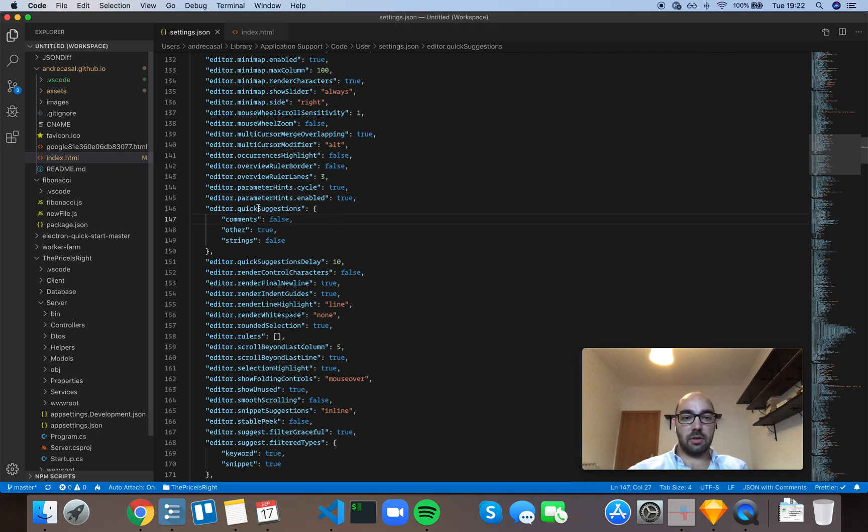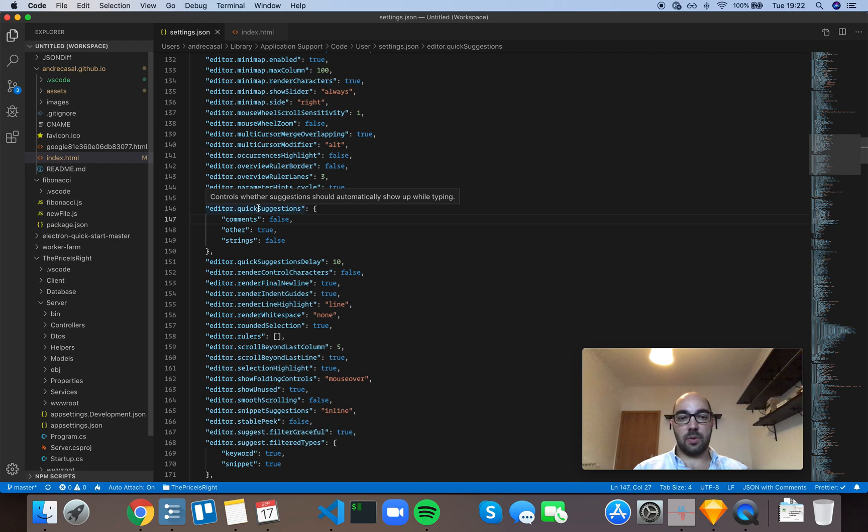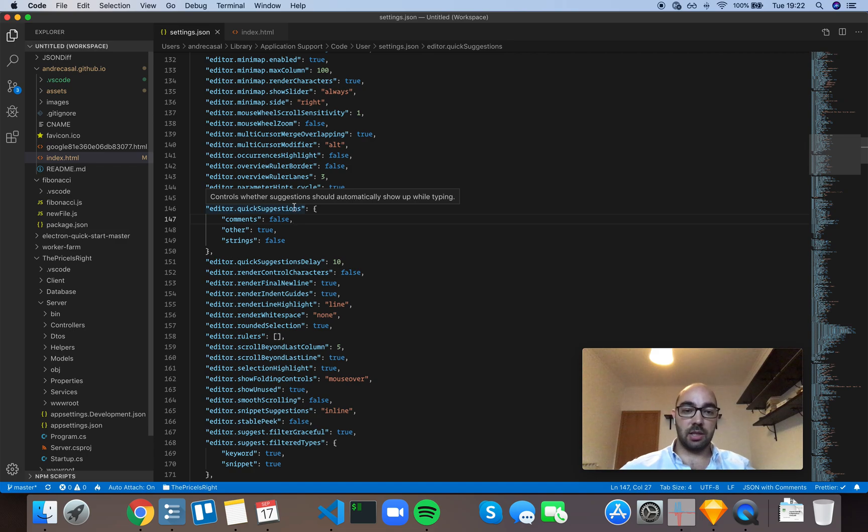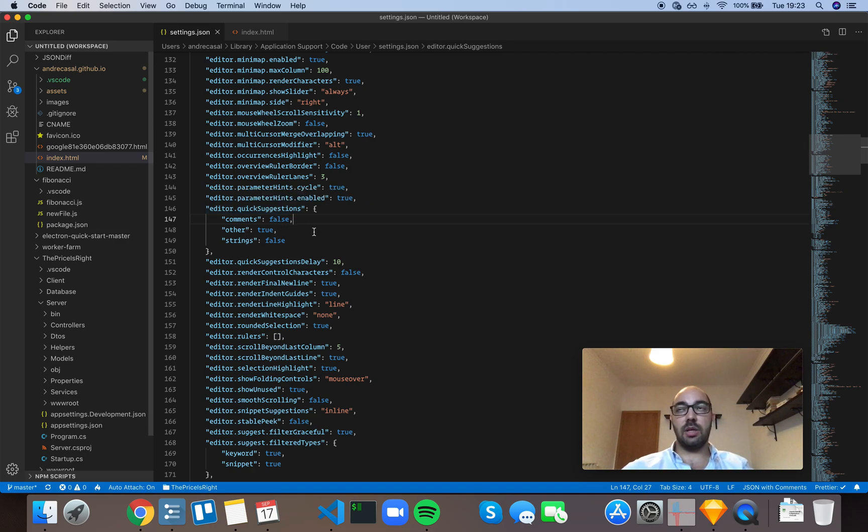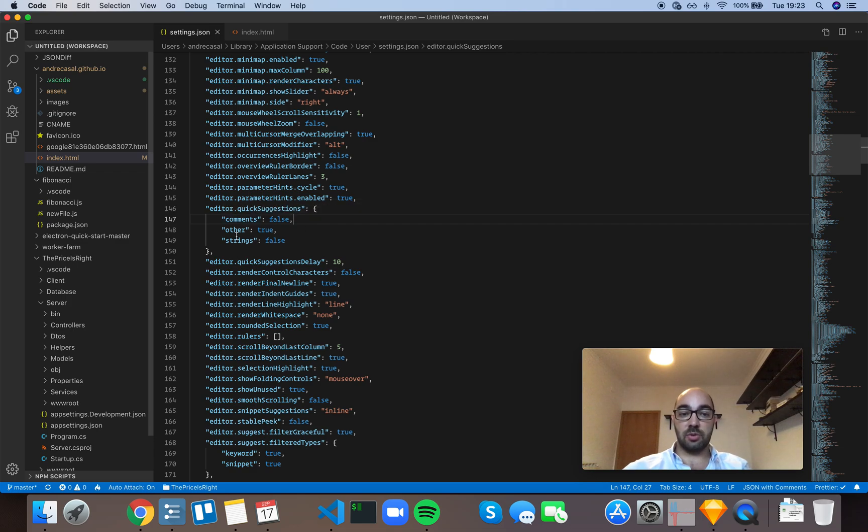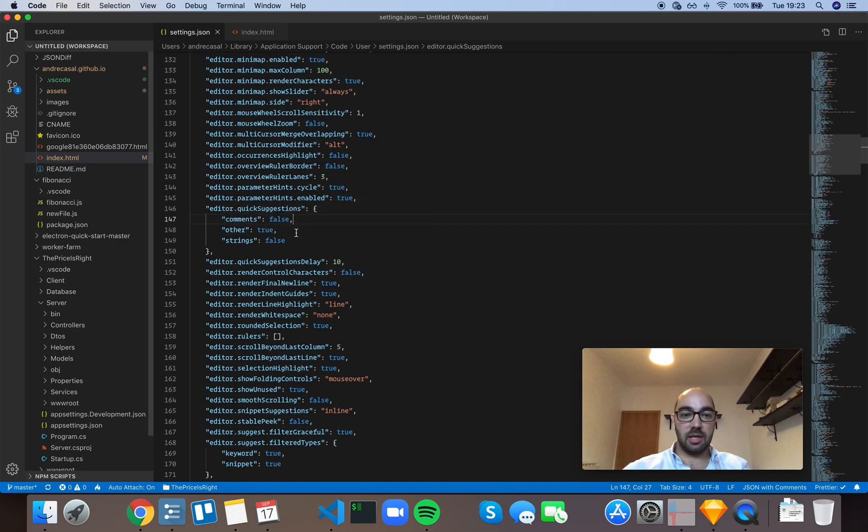Okay, so editor quick suggestions controls whether suggestions should automatically show up while typing or not. You have basically three regions in VS Code: comments, strings, and everything else. By default, suggestions will only show on everything else.